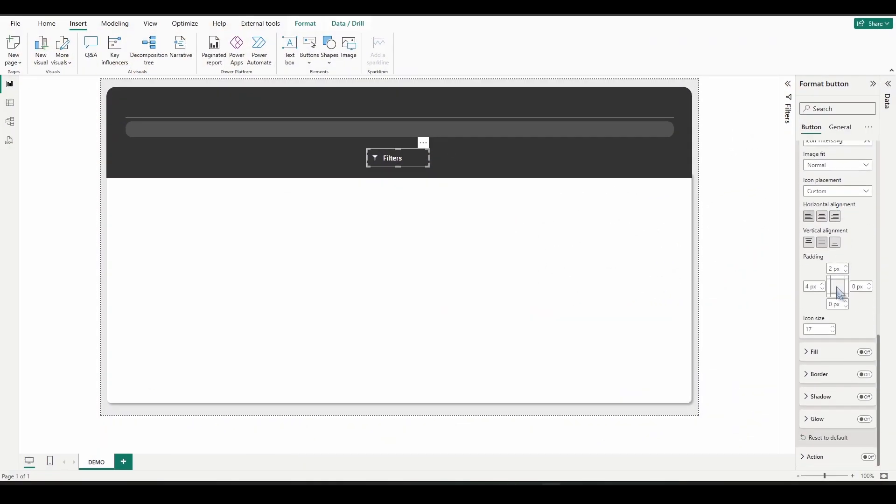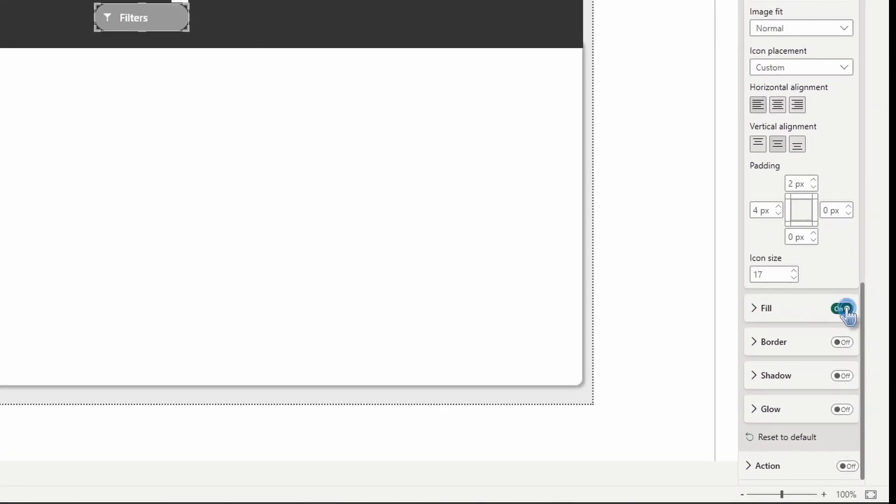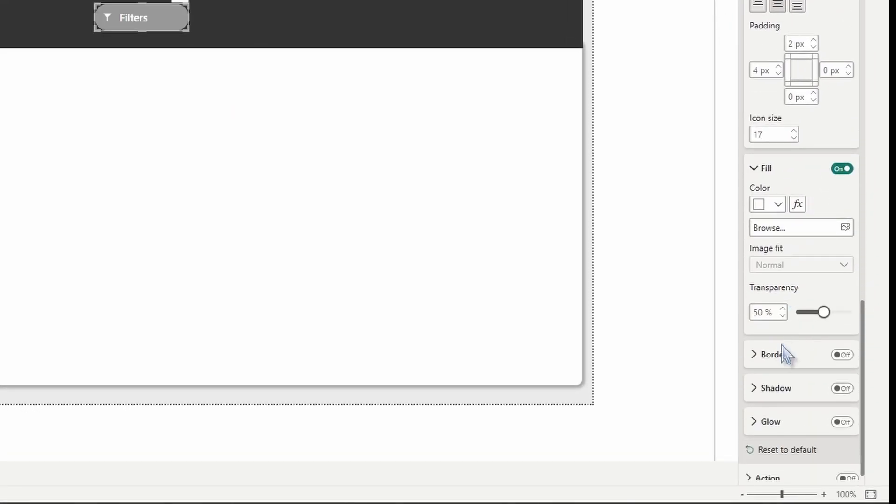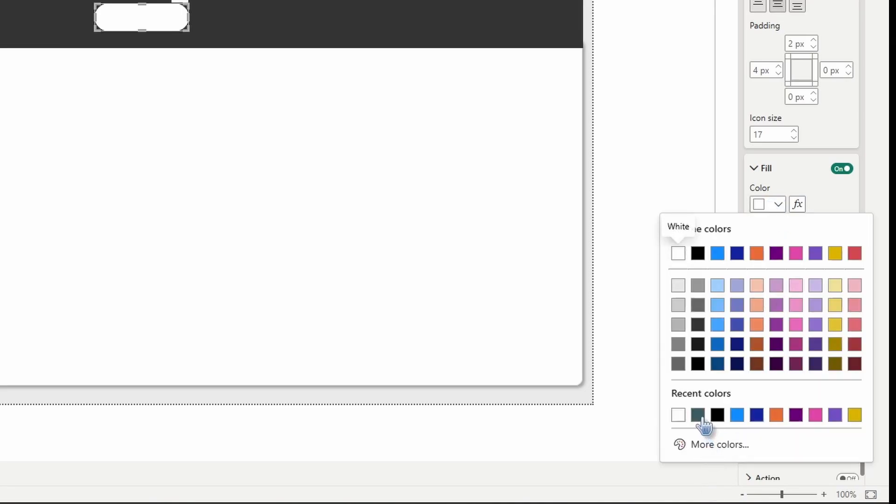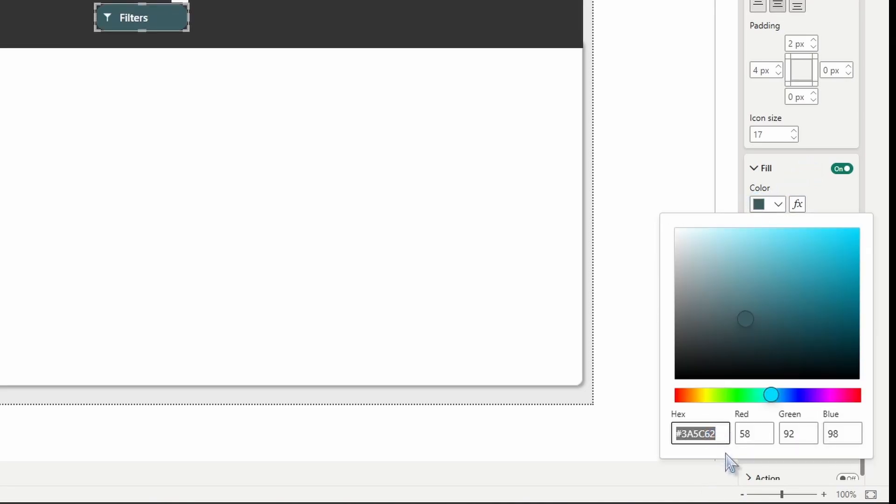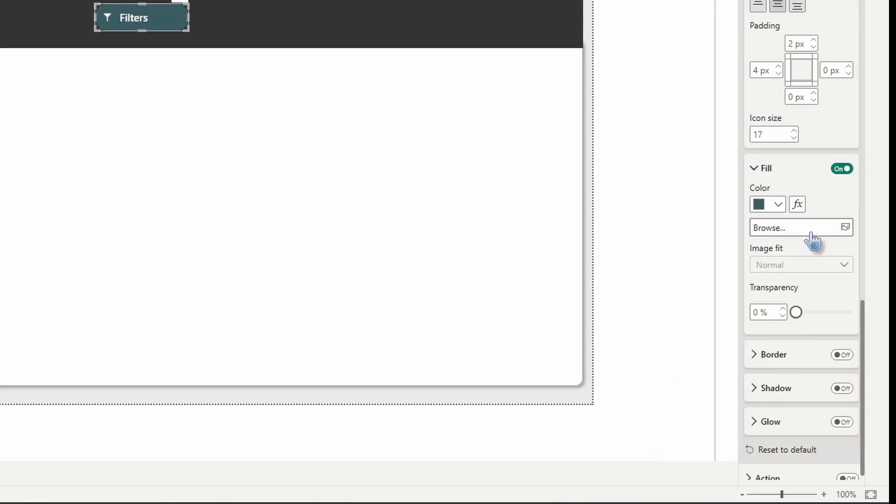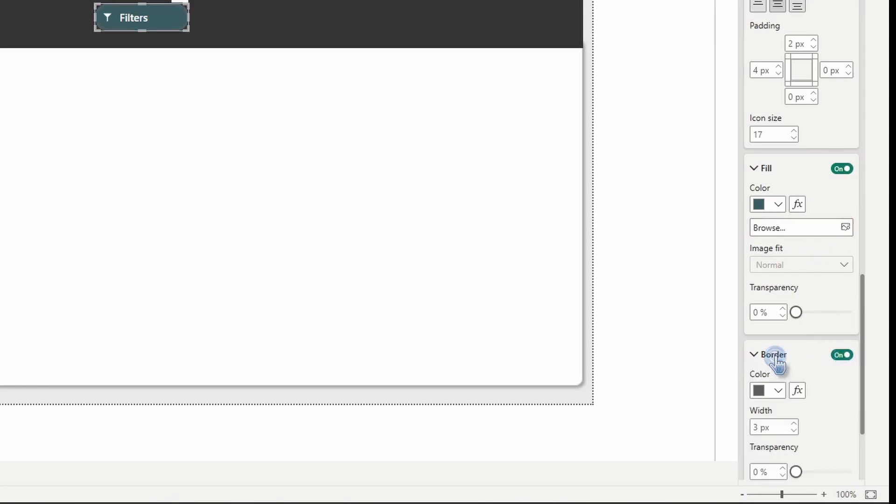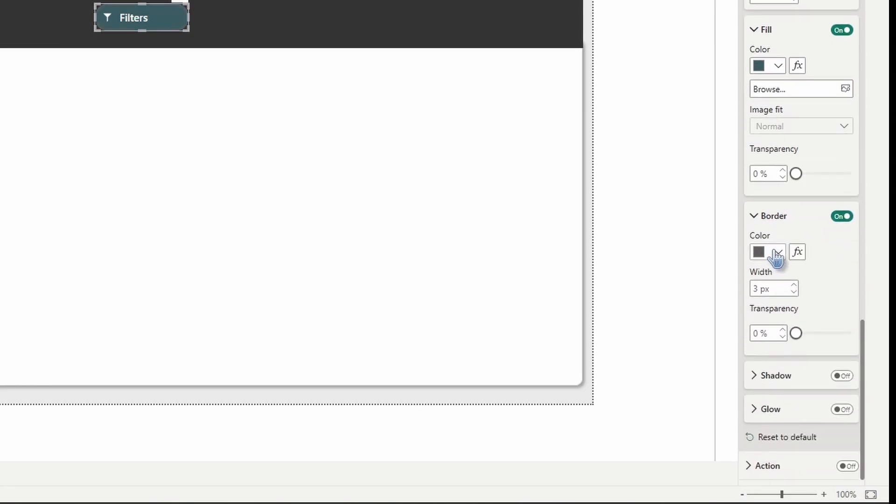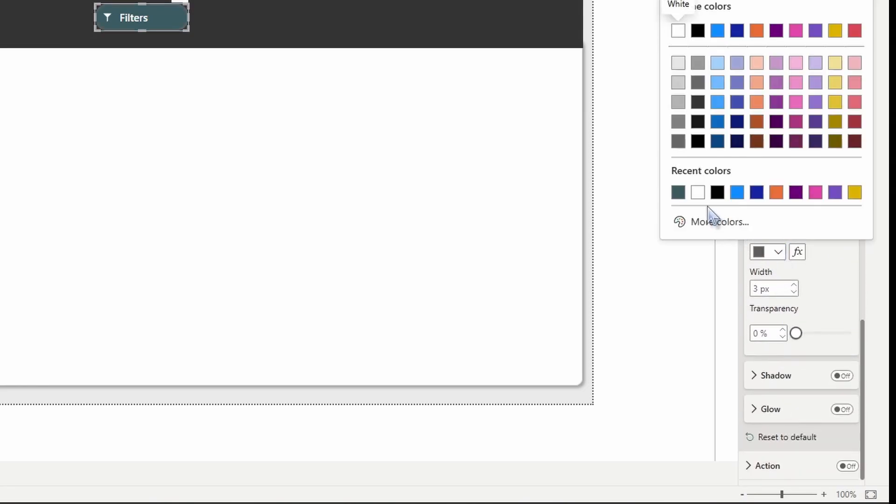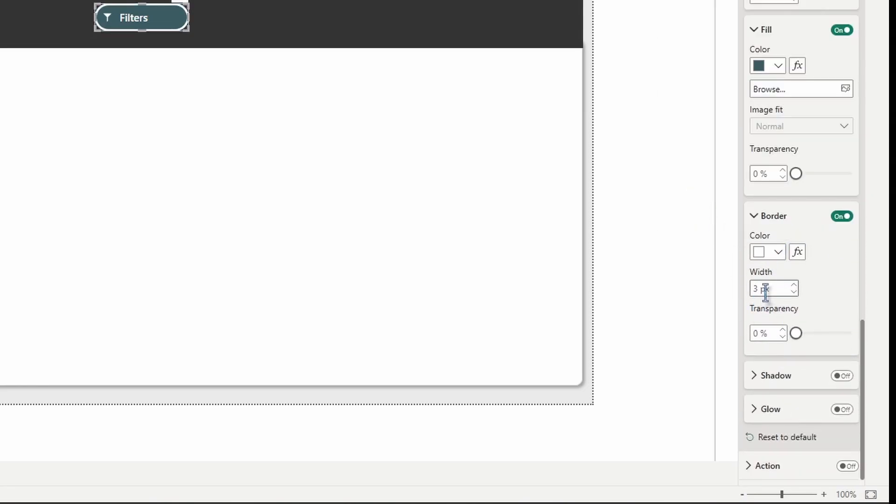So the next thing we're going to do is scroll down and turn the fill on, open it up, lower the transparency to zero, and then change the color to the hex code of 3A5C62, this dark bluish green color. Keep scrolling down, turn border on, expand it, change the color to white, change the width to 1.5 pixels, and then scroll down to the very end.